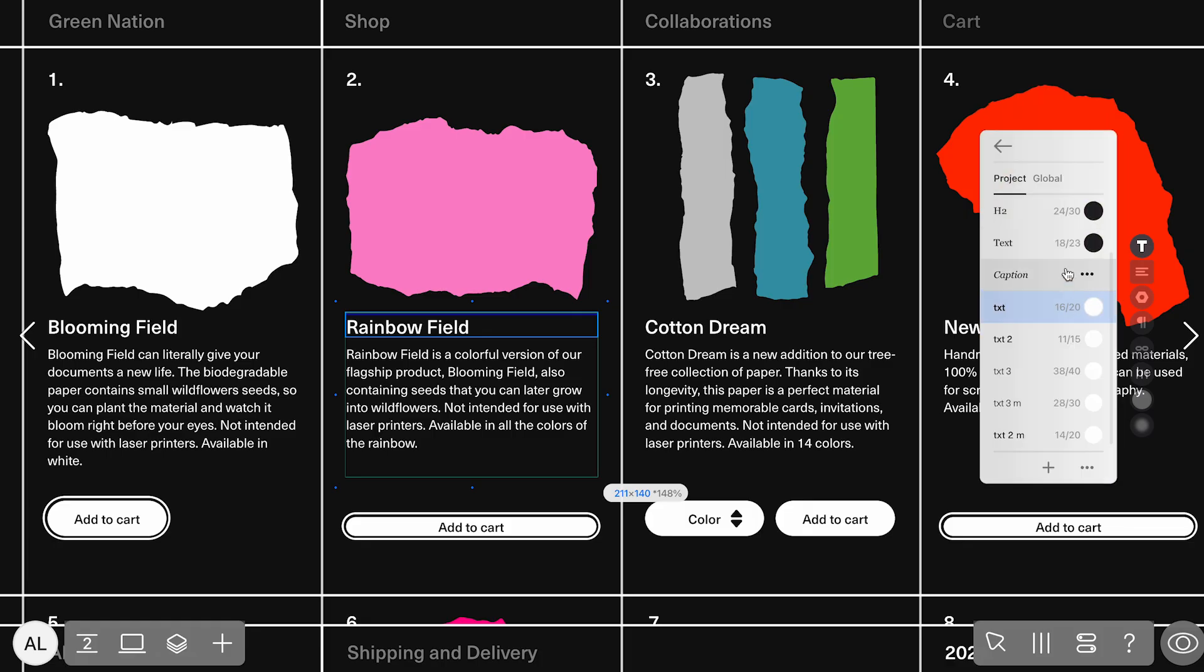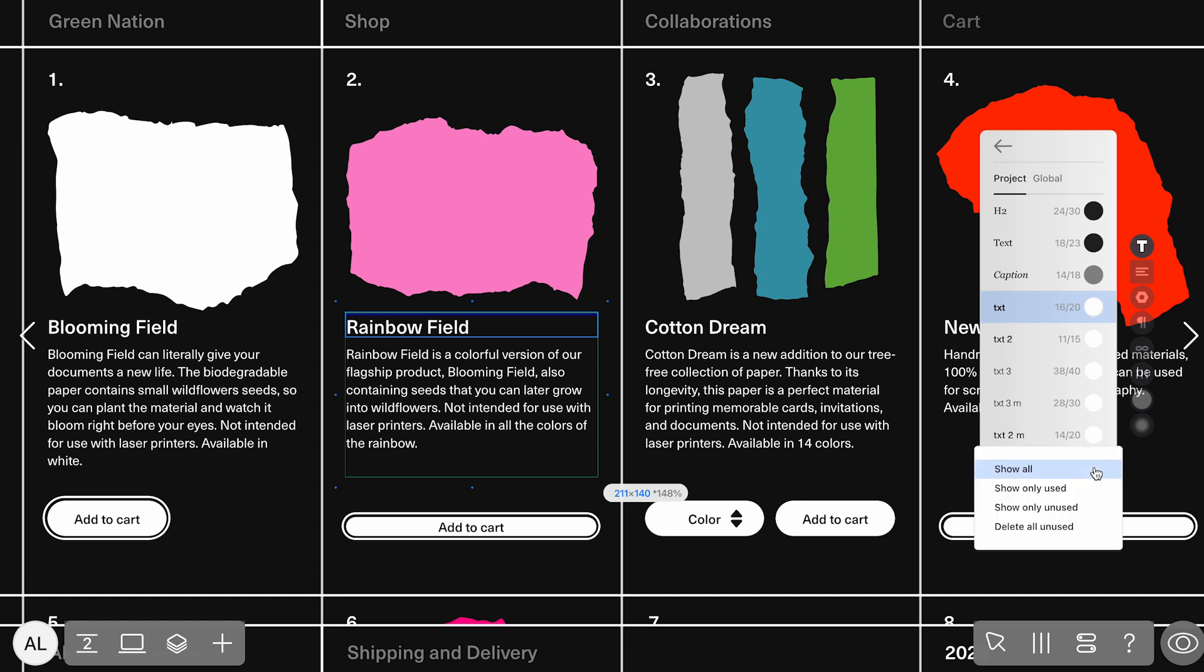This template uses ReadyMag's text styles, so any font changes can be made simultaneously throughout the project. This keeps things consistent and easy to update. Make sure to remove default styles that could cause display inconsistencies.